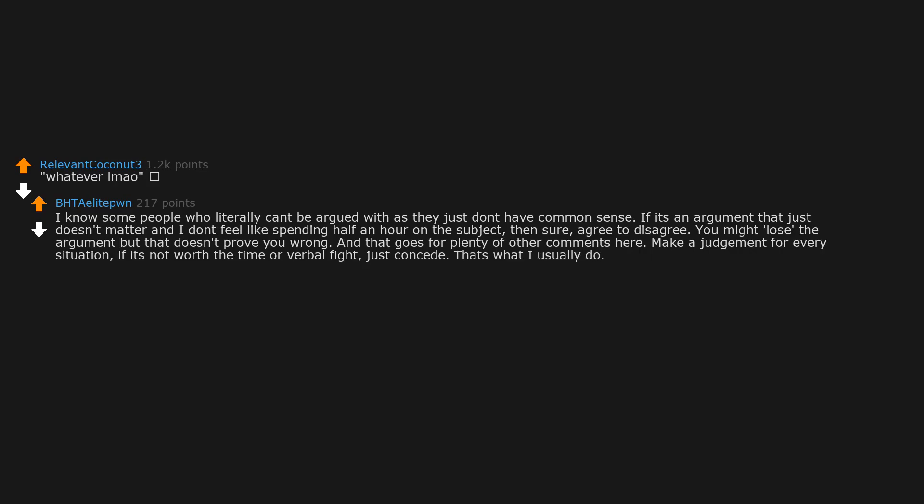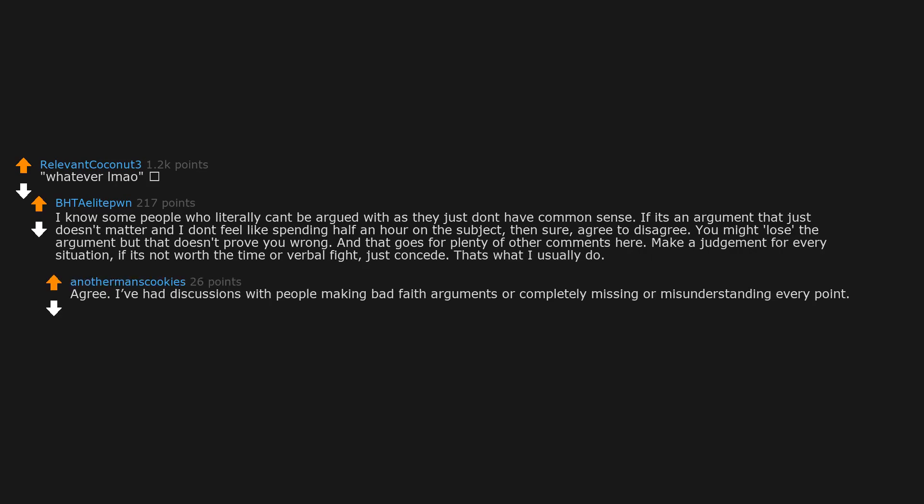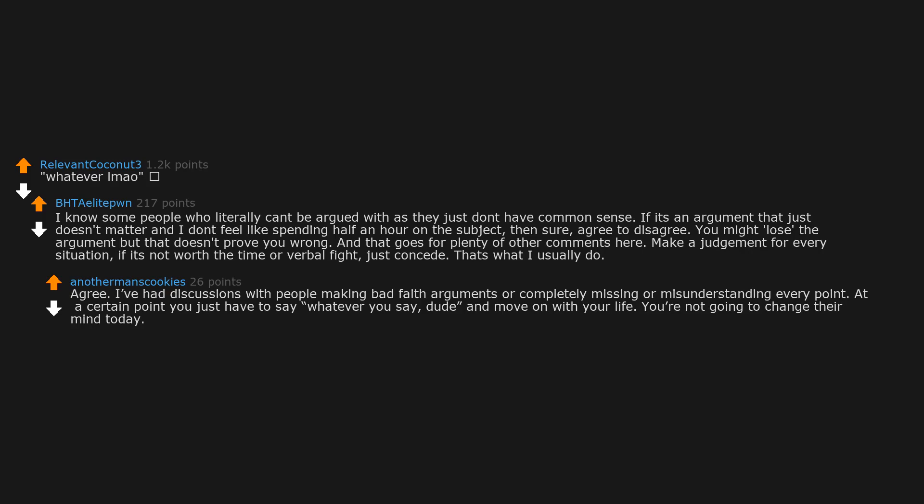That's what I usually do. Agree. I've had discussions with people making bad faith arguments or completely missing or misunderstanding every point. At a certain point you just have to say whatever you say dude and move on with your life. You're not going to change their mind today.